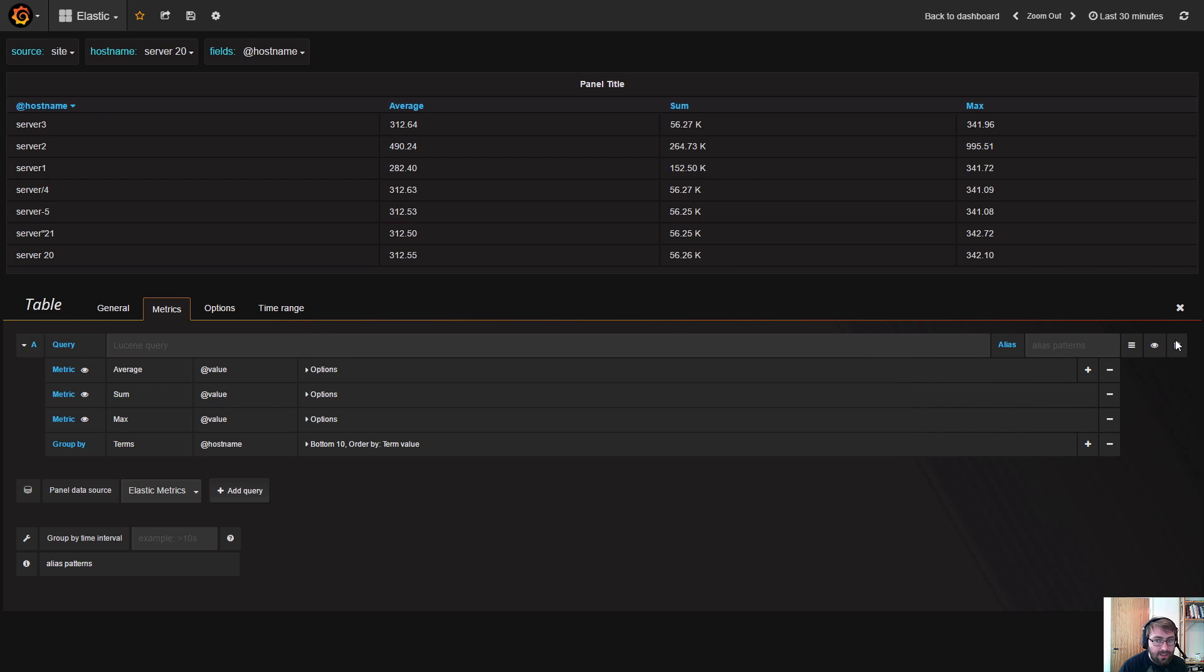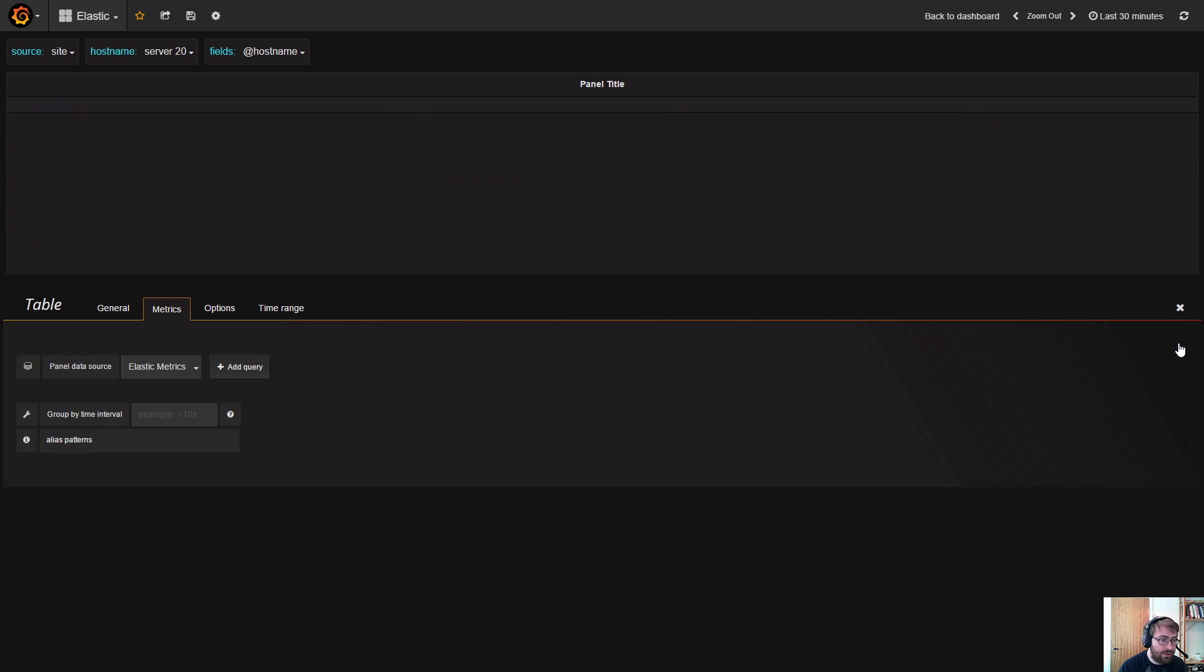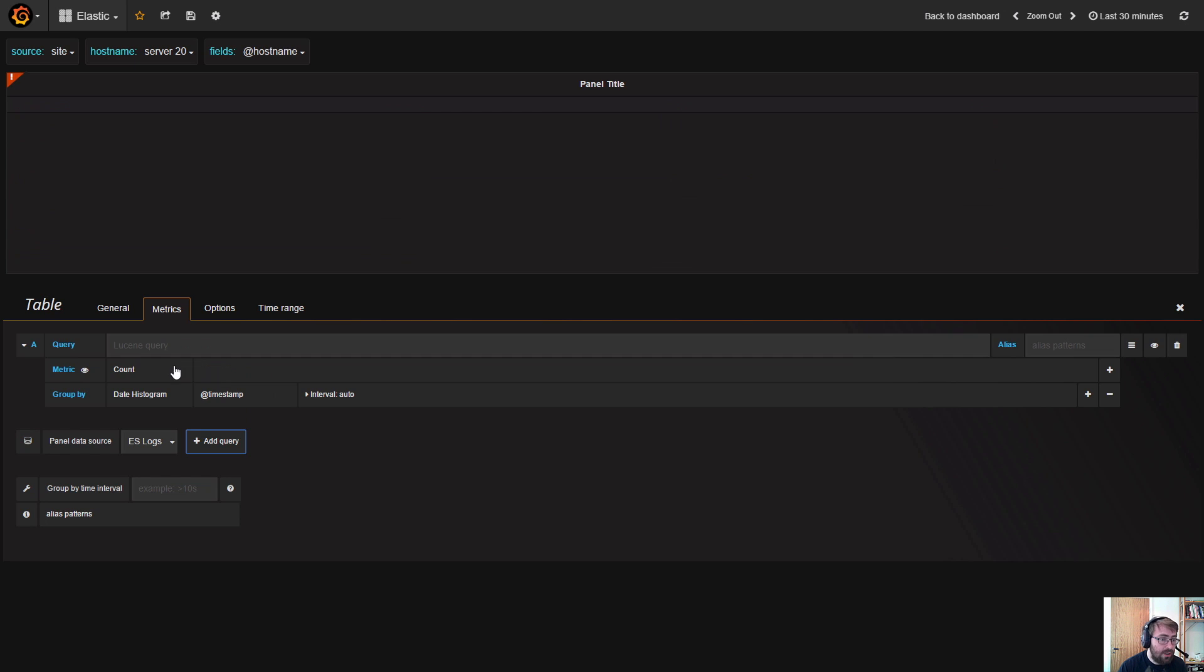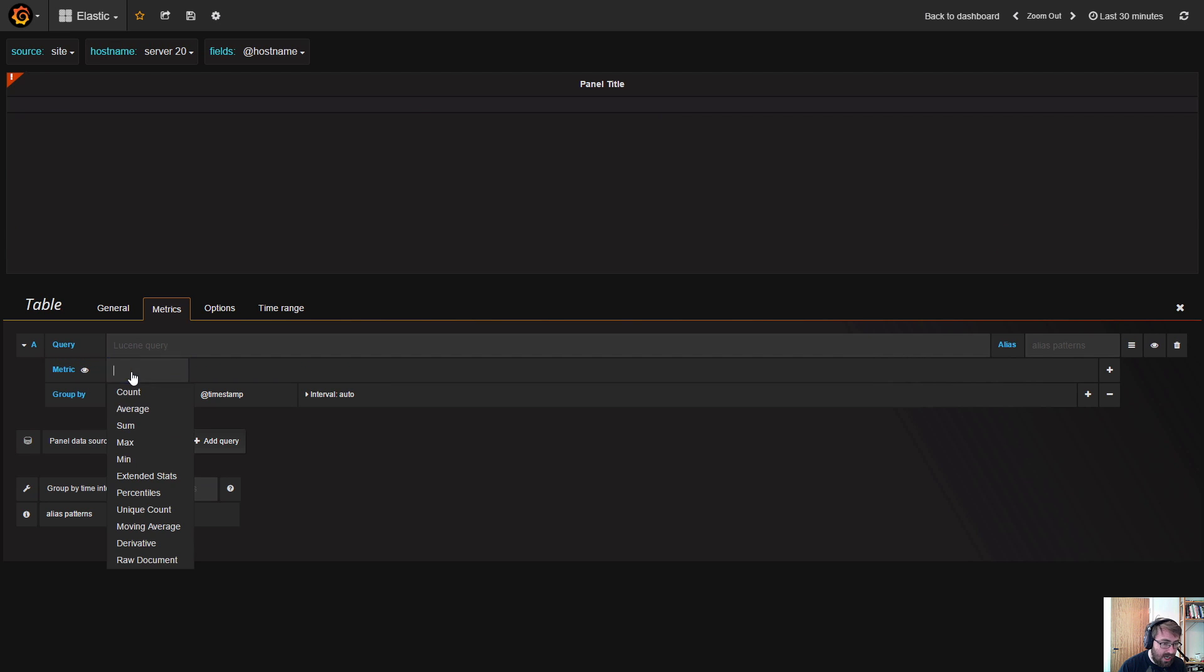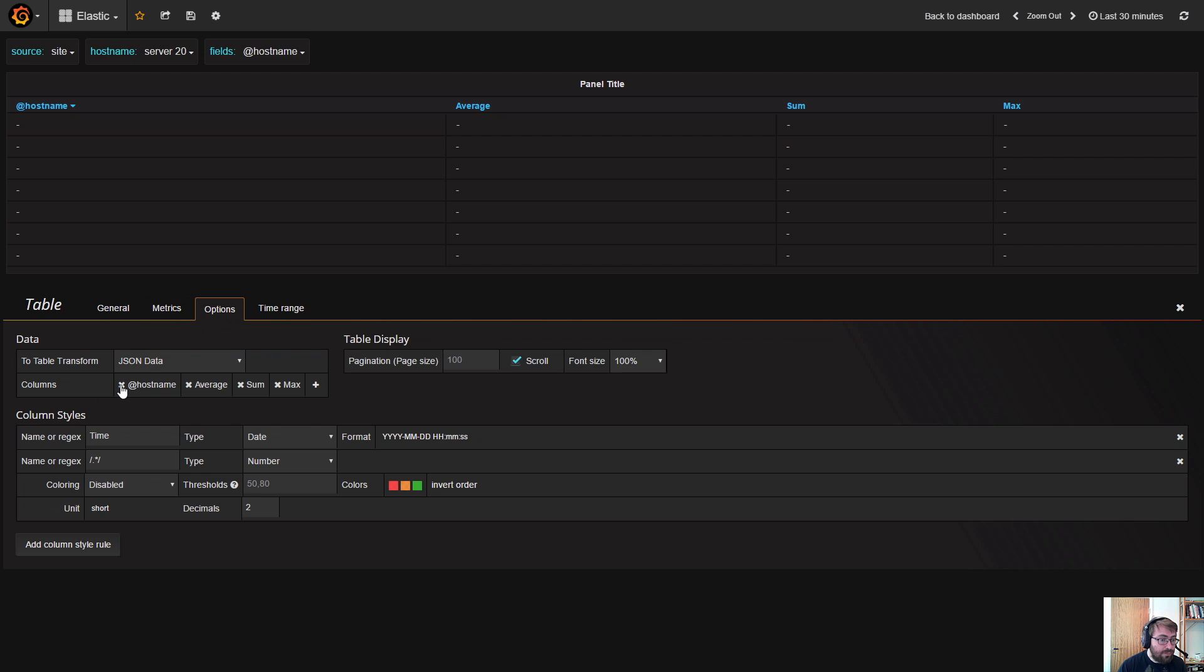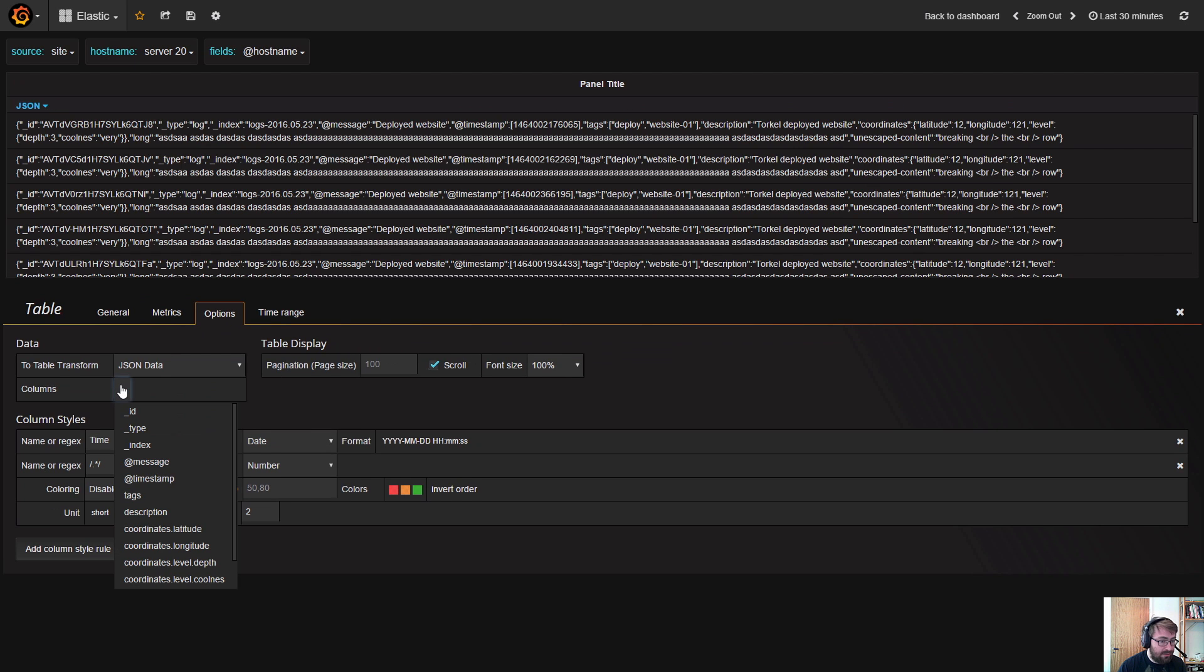in the table panel is to actually show raw JSON data with no group-by and no metric aggregation whatsoever. So if you just have logs that you want to visualize the raw contents of, you can change the count to raw document. In this case, you can specify and select maybe